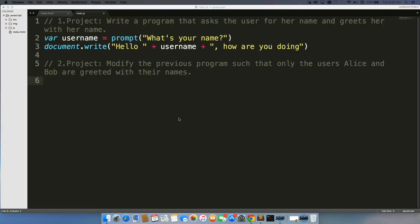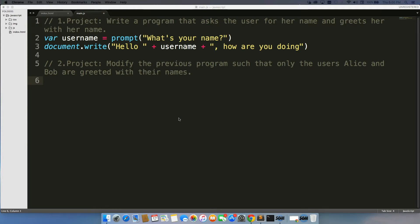One of my favorite exercises to do is to modify a previous program simply because that's typically how you code a full application. You start with something really simple and then you just keep modifying it until it can do something really awesome.